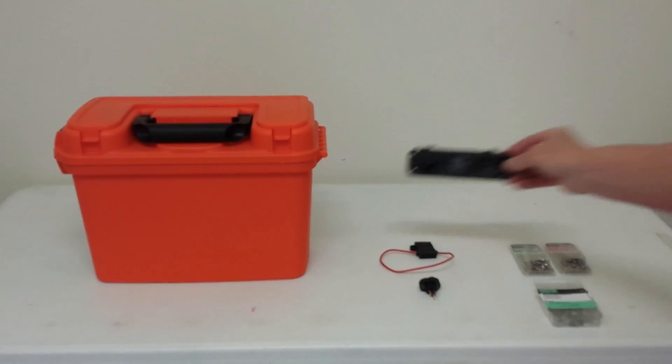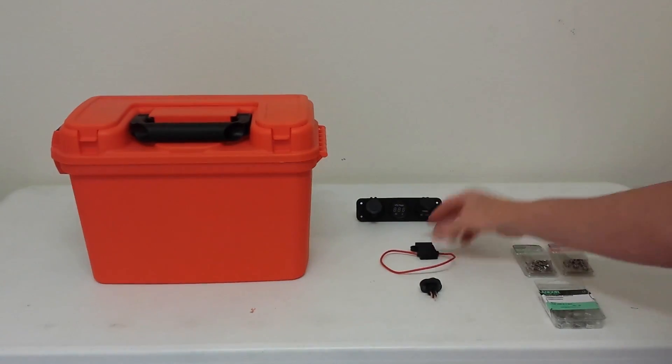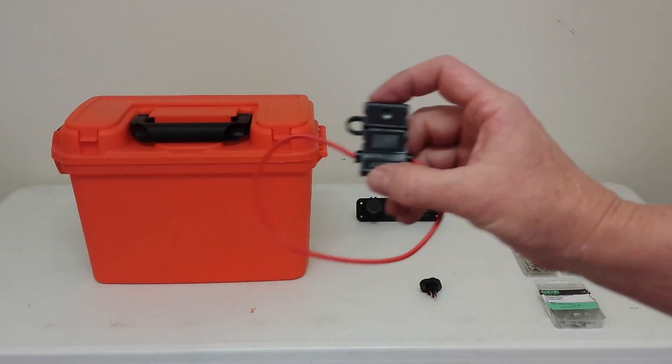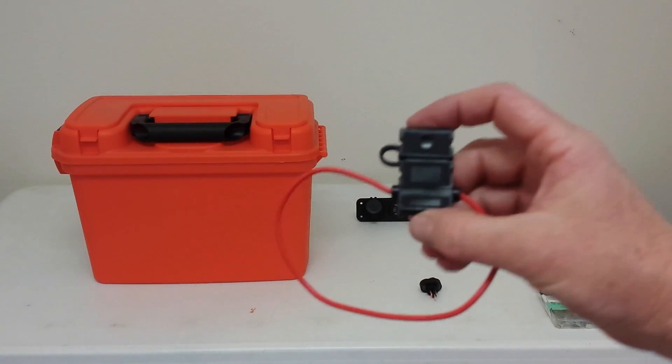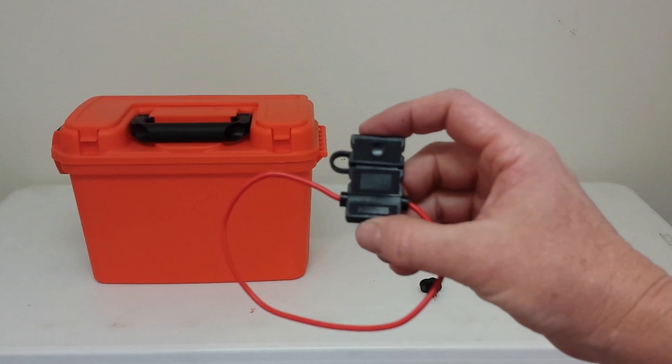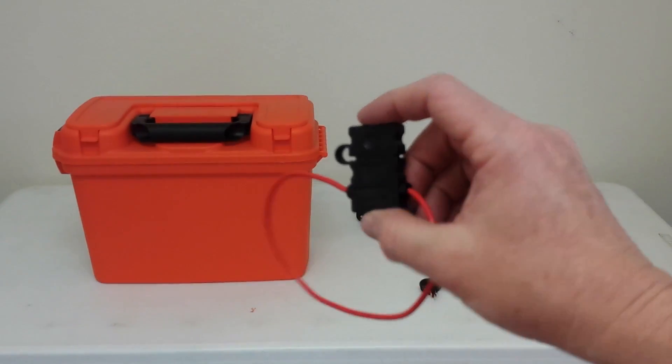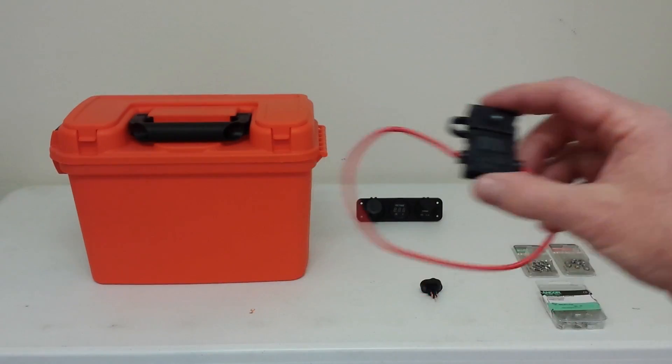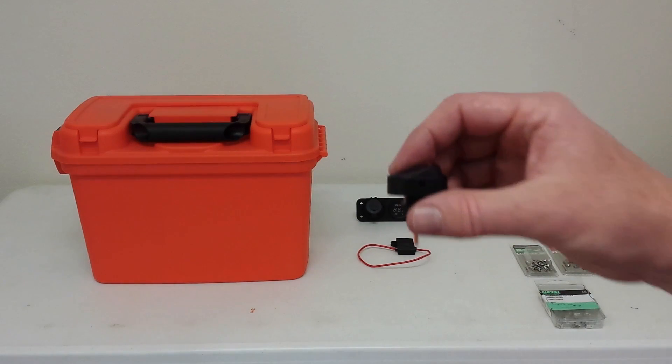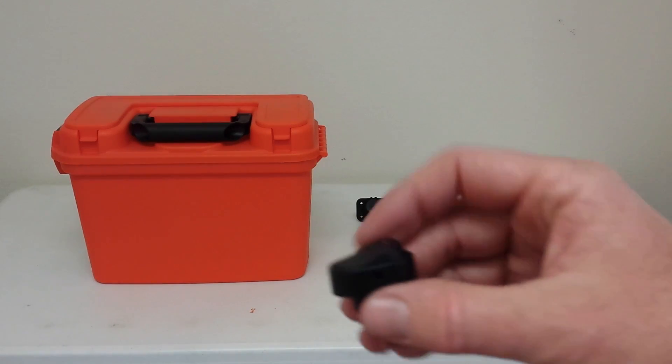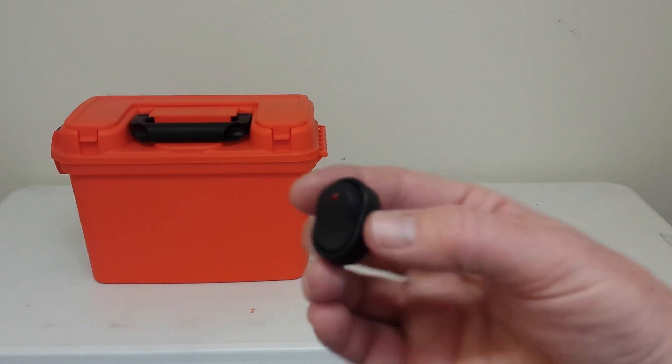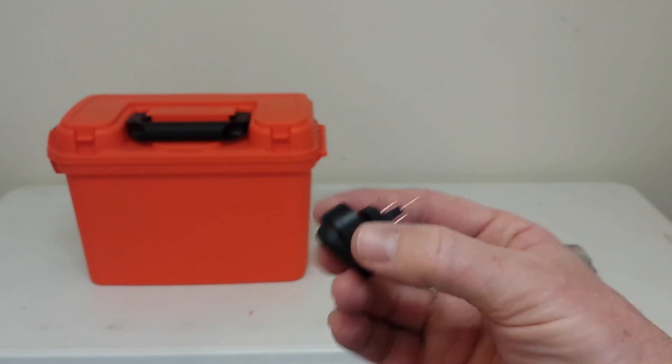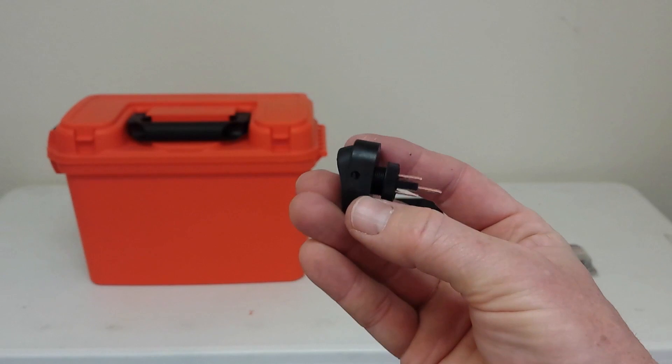Also what I'm going to be using is this waterproof fuse holder and this 12-volt 30 amp lighted on-off switch.